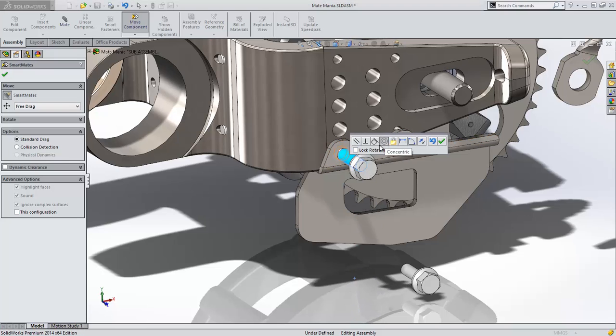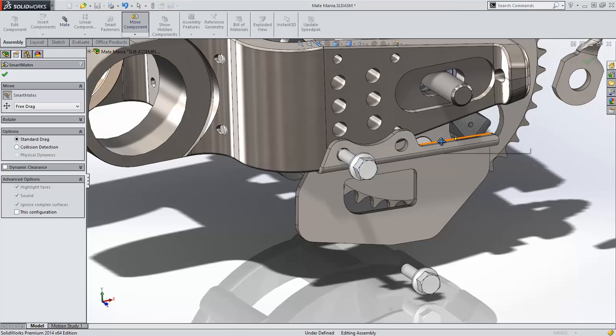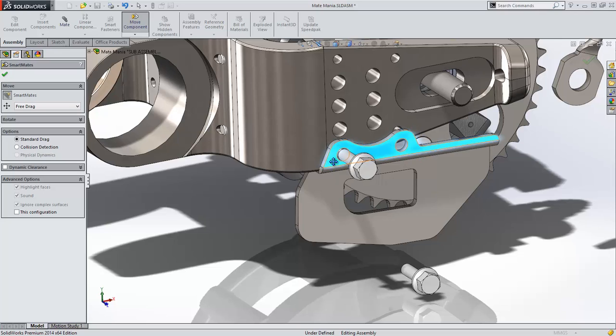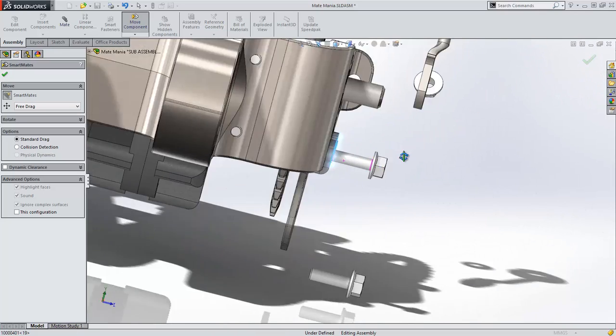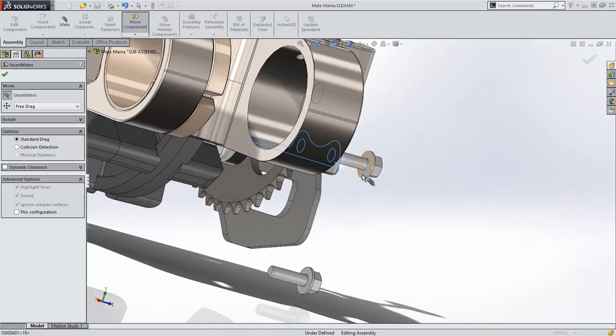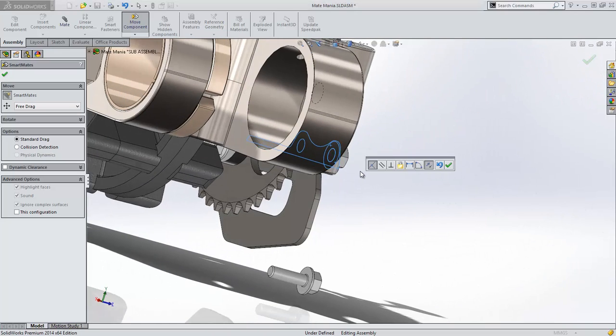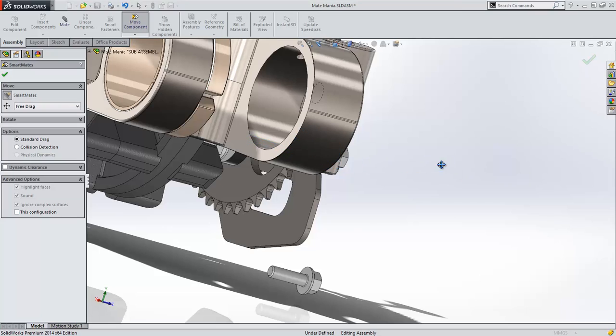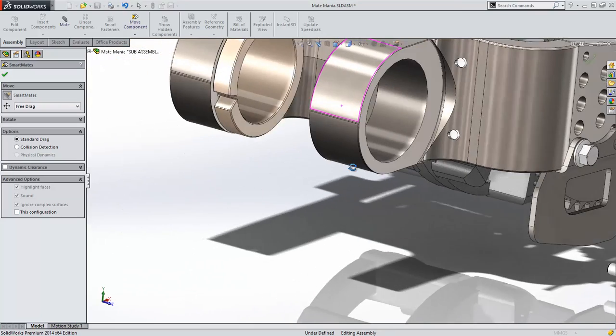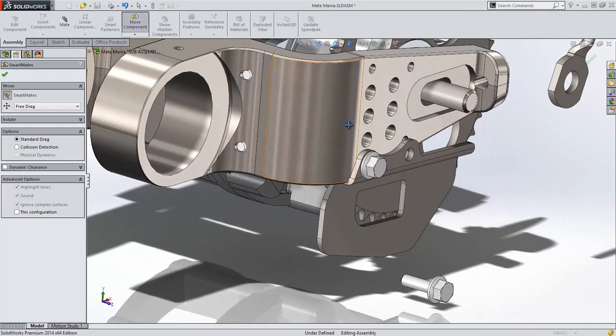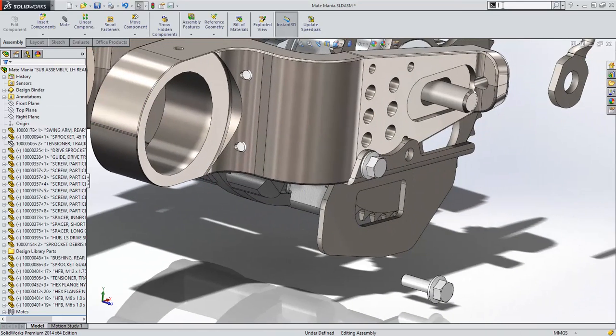You'll also notice that now there's an option to lock rotation when adding concentric mates, which can be beneficial when assembling screws. One of the benefits of this smart mate method is that you can rotate the model while selecting mate references, which cannot be done with the Alt-Drag method.